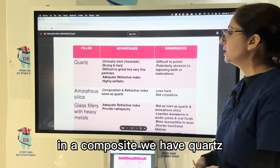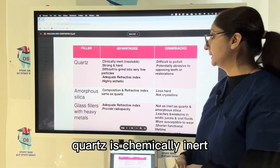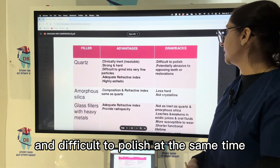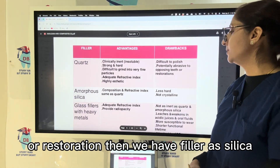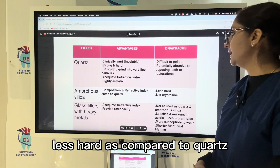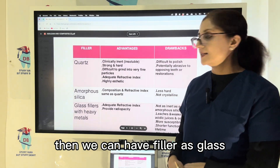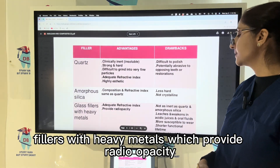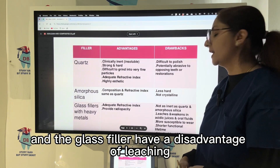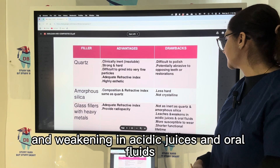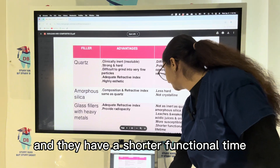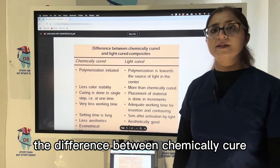Different filler types include quartz, which is clinically inert, strong, and hard, but difficult to grind into fine particles, difficult to polish, and abrasive to opposing teeth. Silica fillers have a refractive index similar to quartz but are less hard. Glass fillers with heavy metals provide radiopacity but are not as inert, and have the disadvantage of leaching and weakening in acidic juices and oral fluids, making them more susceptible to wear with a shorter functional lifespan.